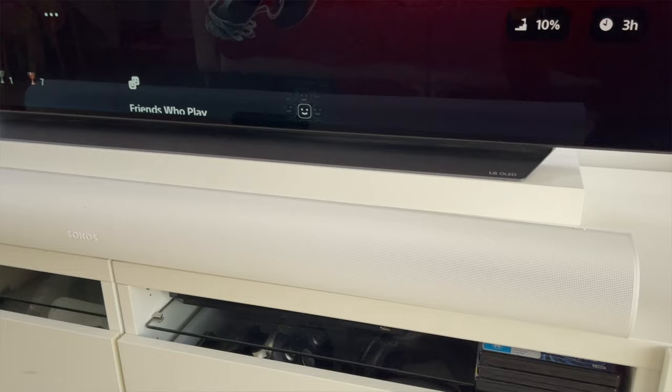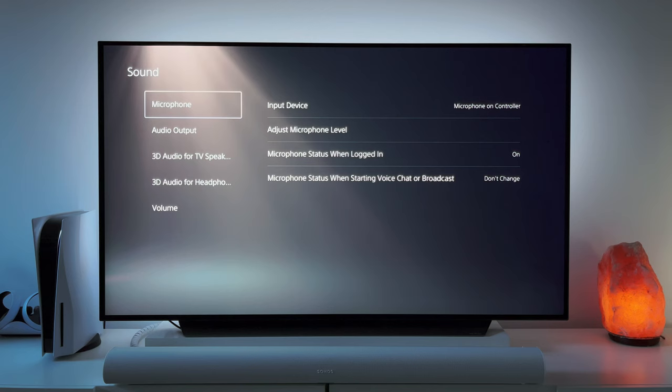If you have a PS5 and Sonos Arc, you might be wondering how to optimize your sound settings for the best gaming experience. Well, you're in luck because in this video, I'm going to show you how to set up your PS5 and Sonos Arc to get the most out of your sound system. So stay tuned and let's get started.